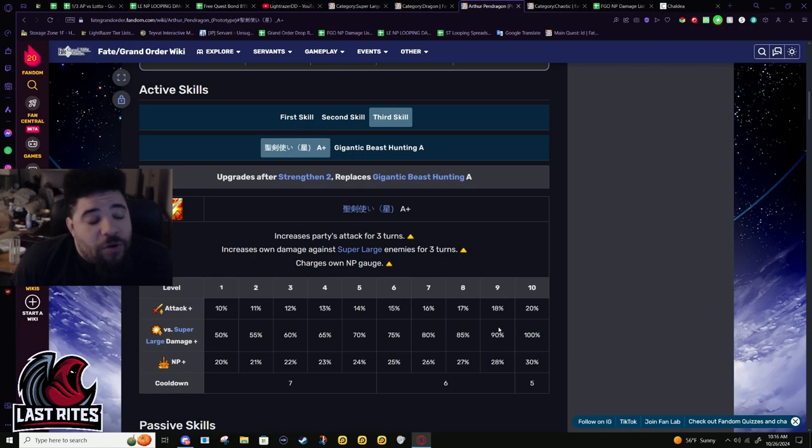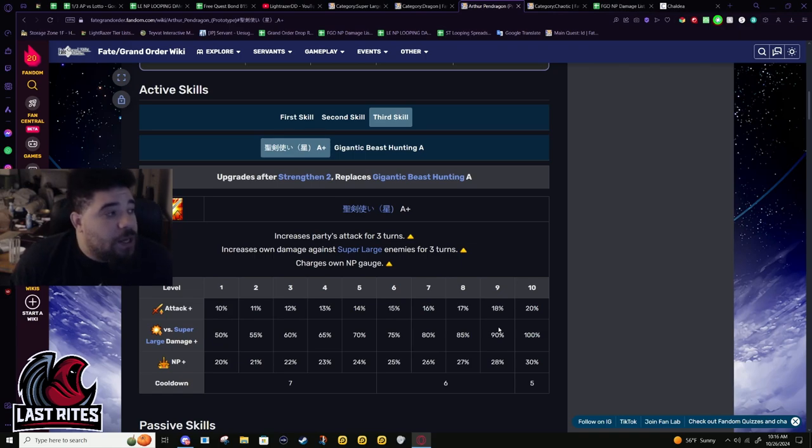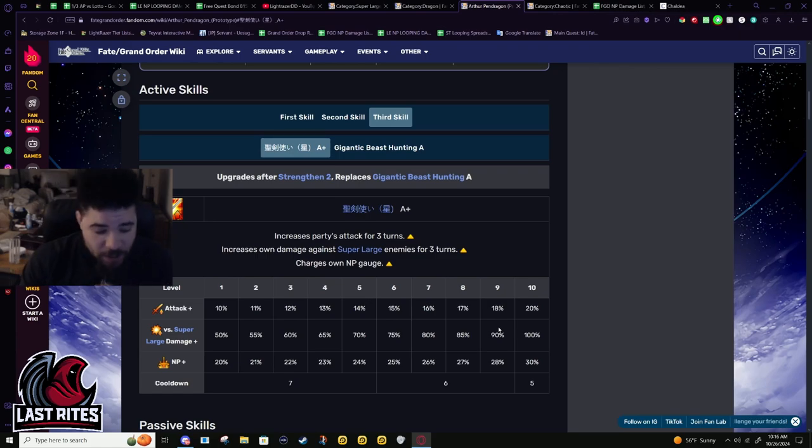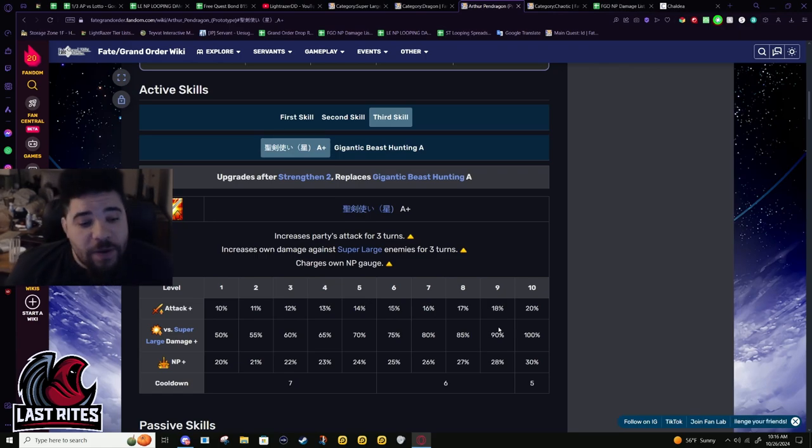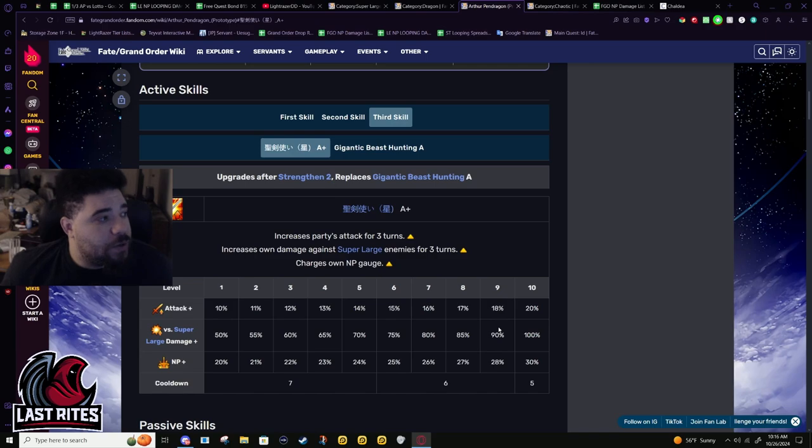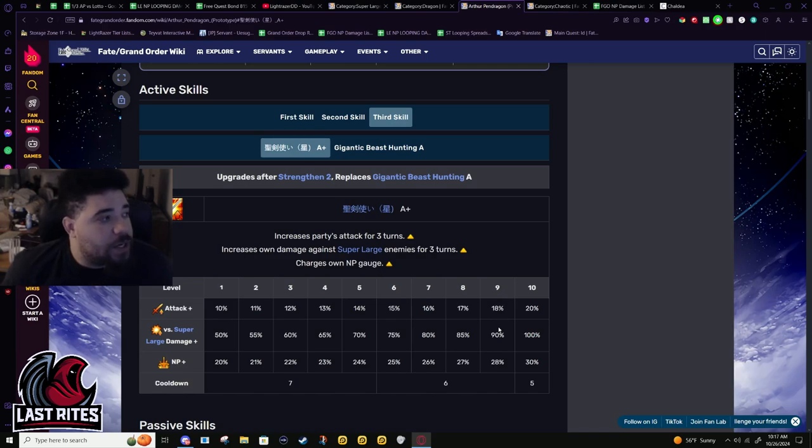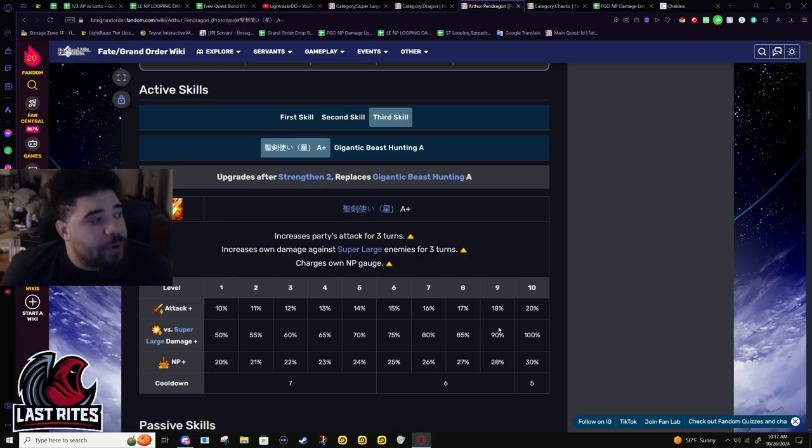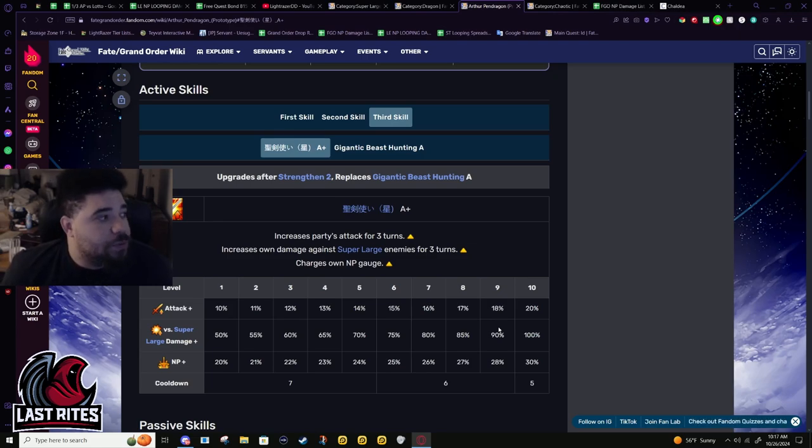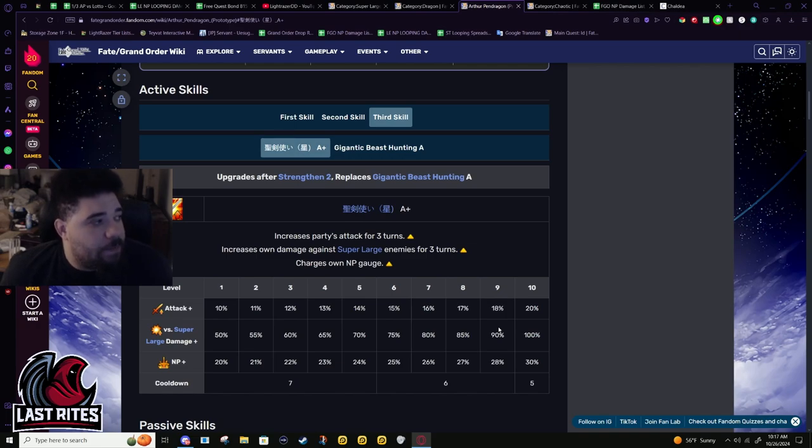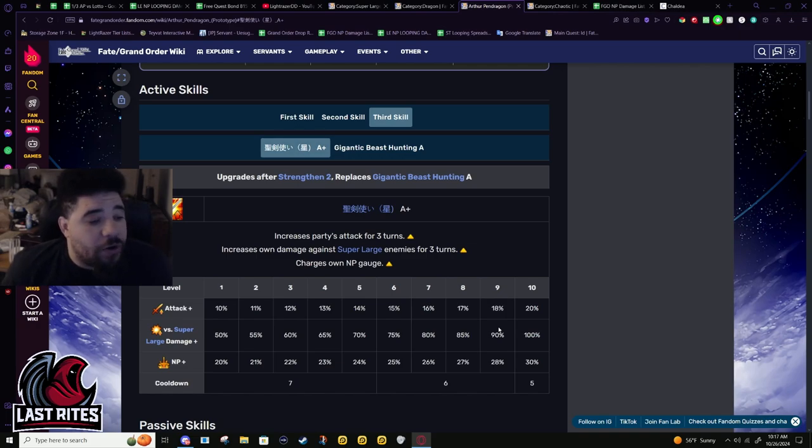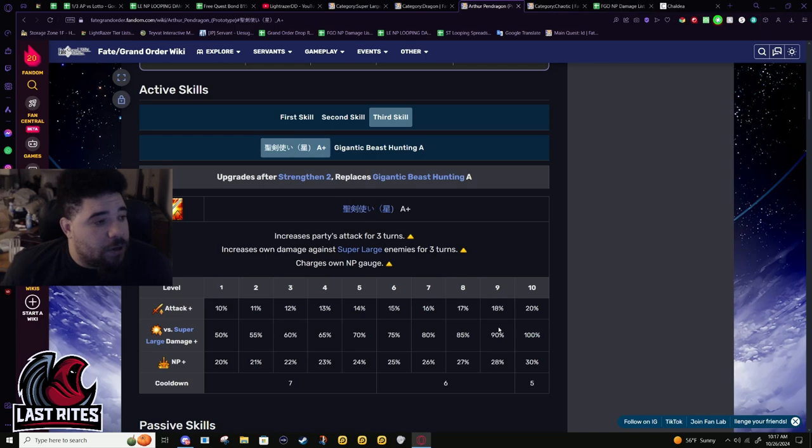Arthur on the other hand, he couldn't do farming. He needed this buff to do farming. If they wanted to buff his NP, he still would have been unusable in farming because he only had a 20% battery. So his NP - they would have needed to give him a 10% refund buff, which would be a waste for him specifically.